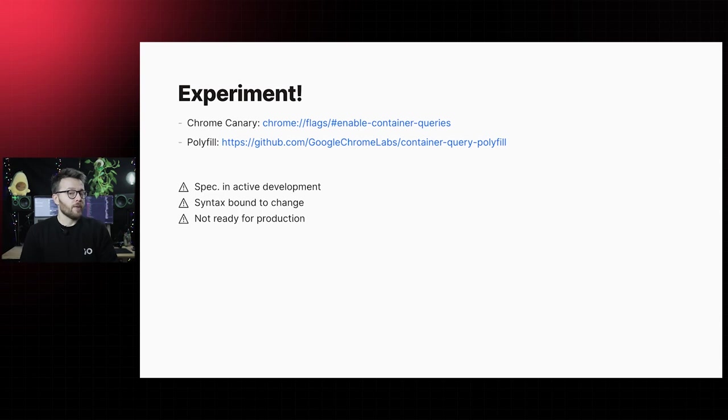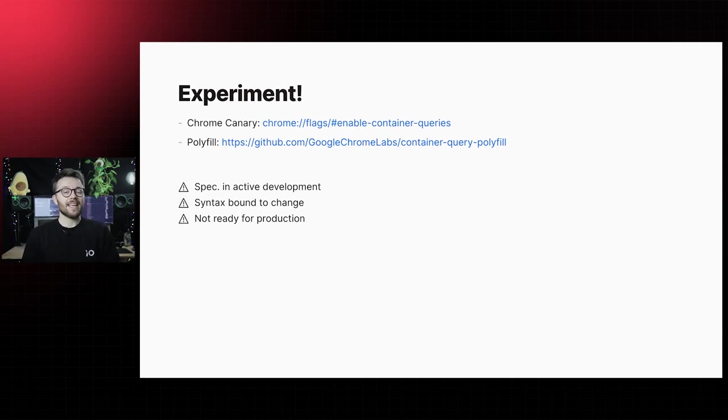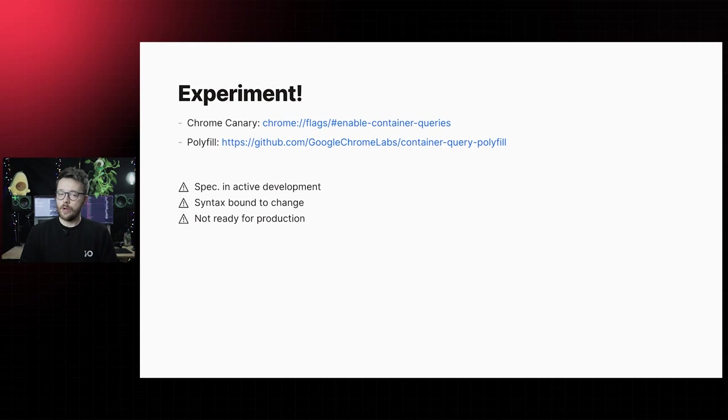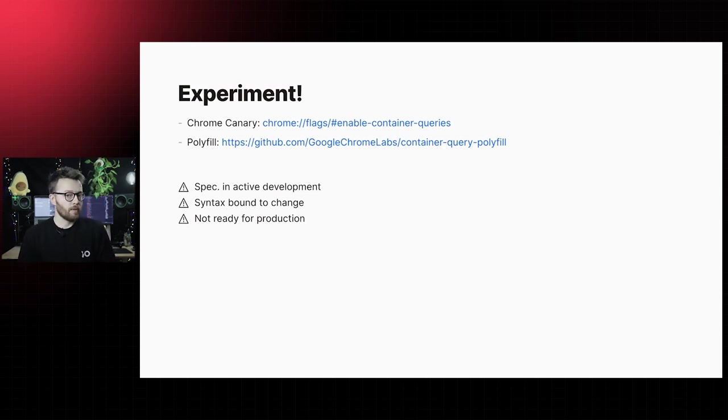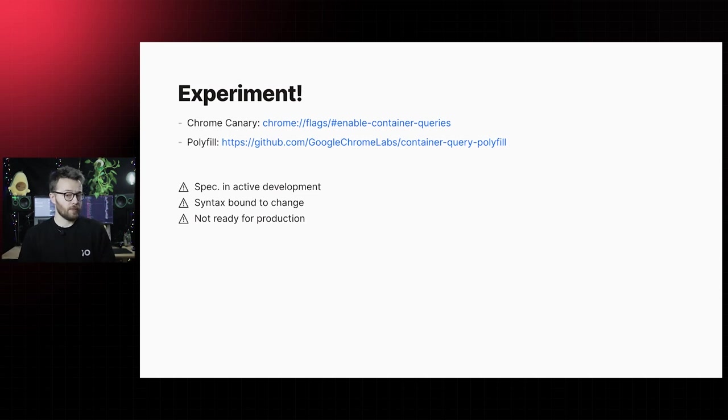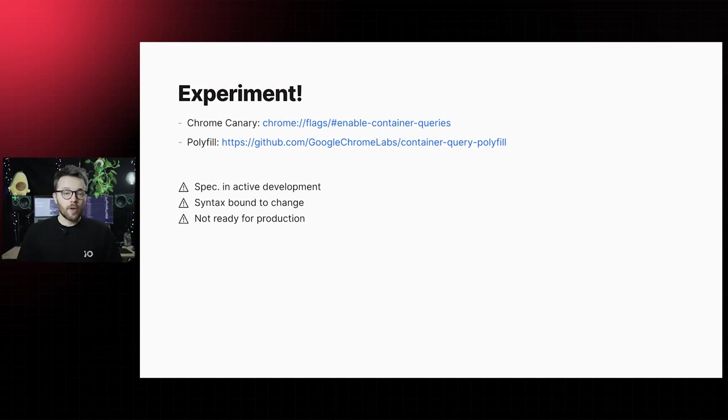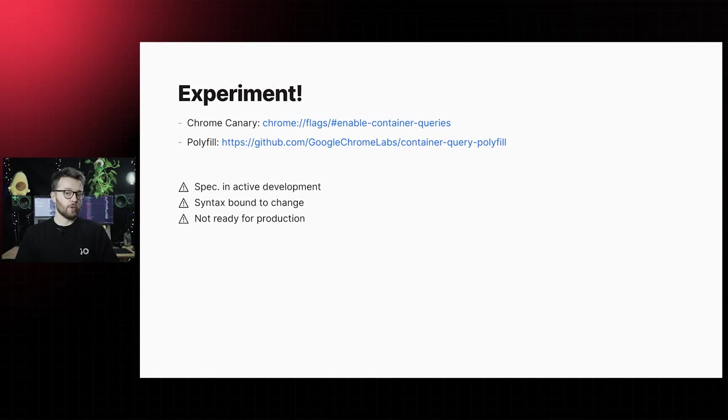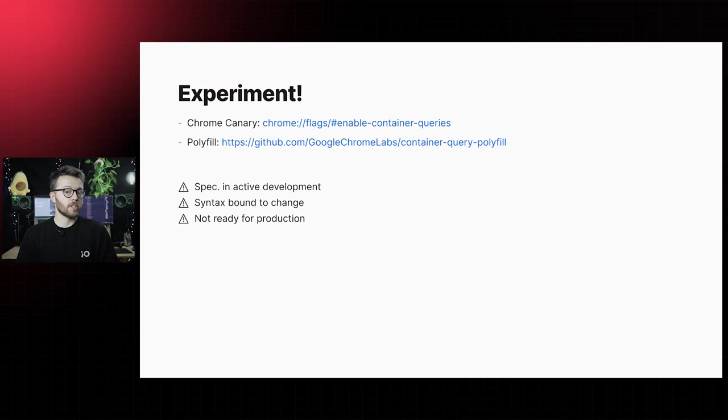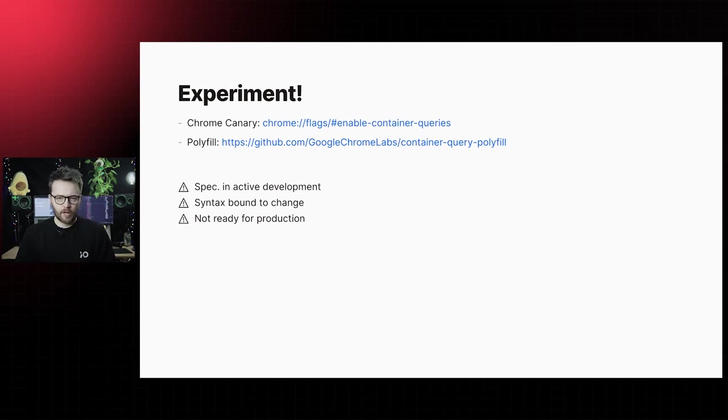Chrome Canary has experimental support for container queries behind the enable-container-queries flag, and there is a JavaScript polyfill available to enable container query functionality in other browsers. However, knowing the disadvantages of using JavaScript as a solution for this particular problem, like the flash of unstyled content, I personally would not recommend using this in production just yet.